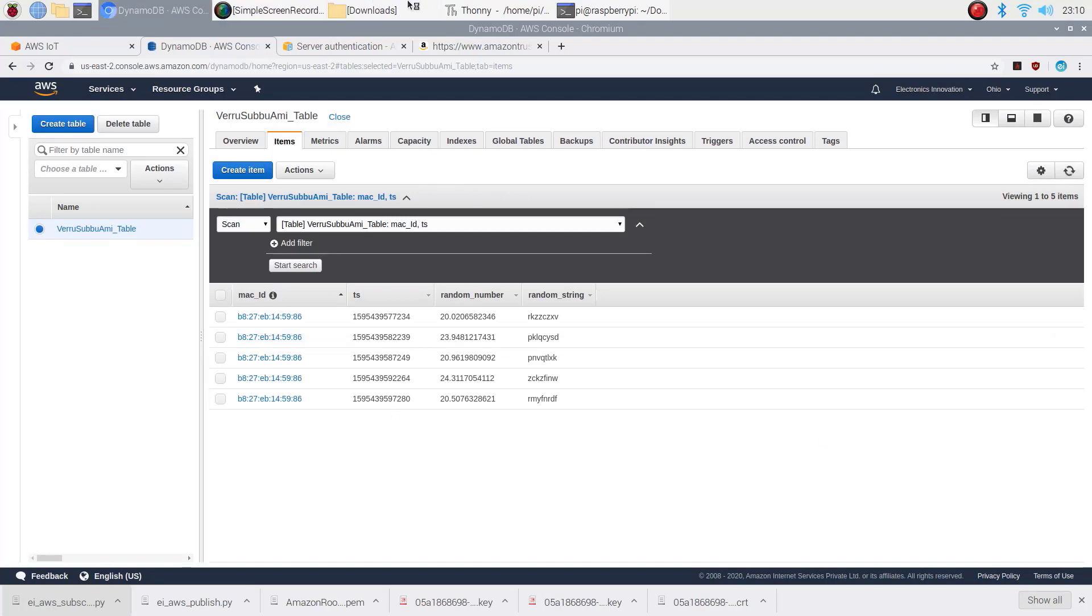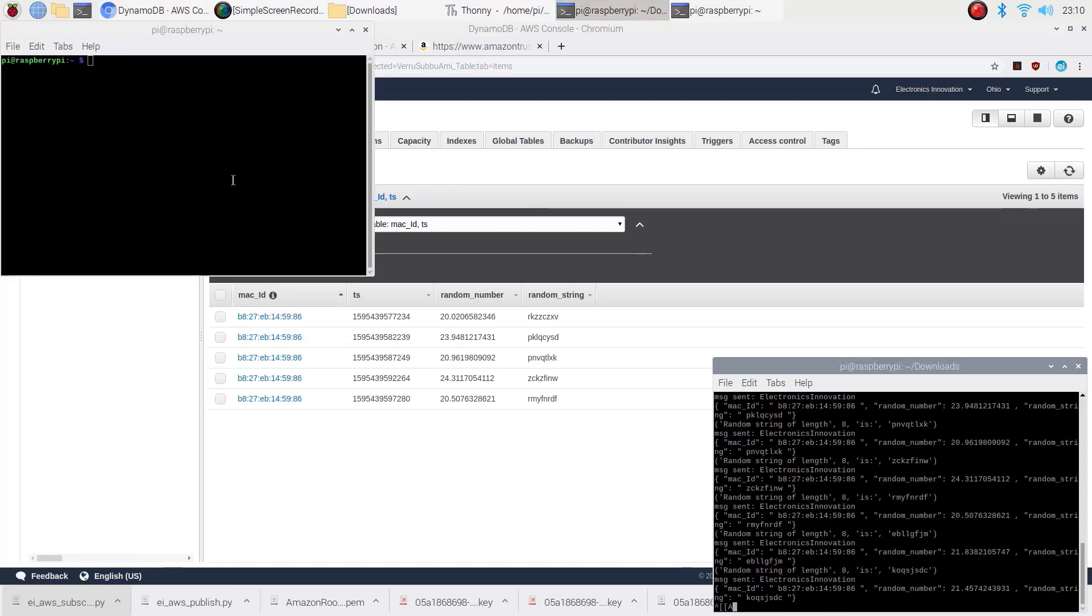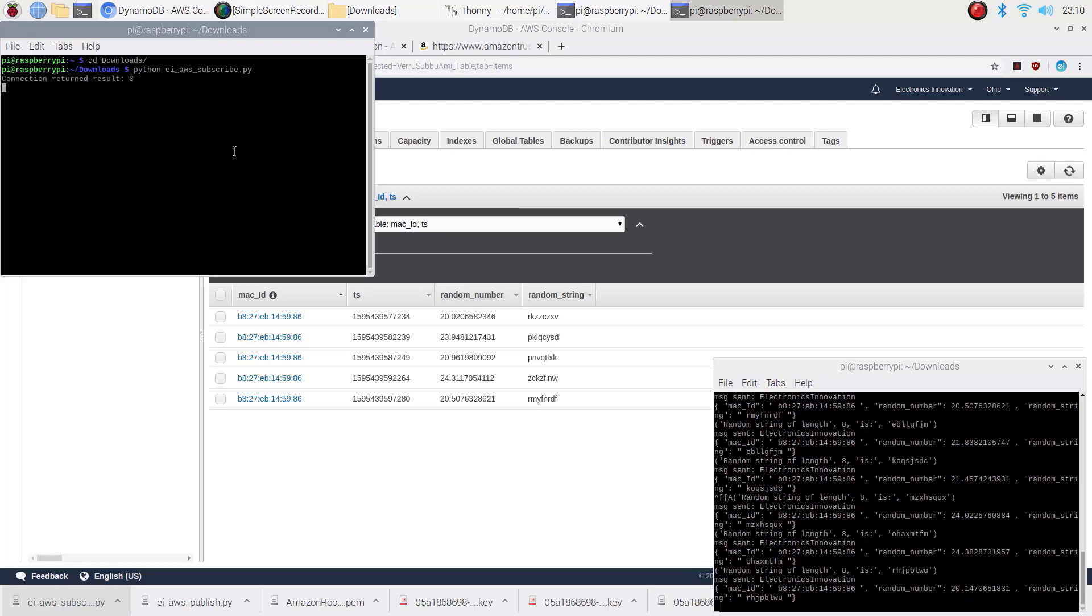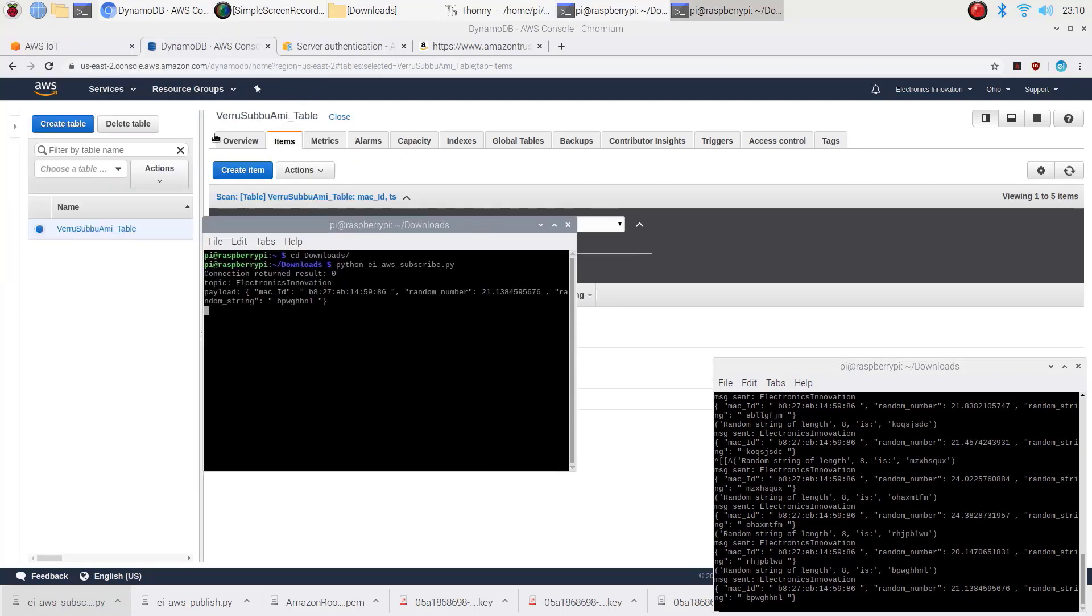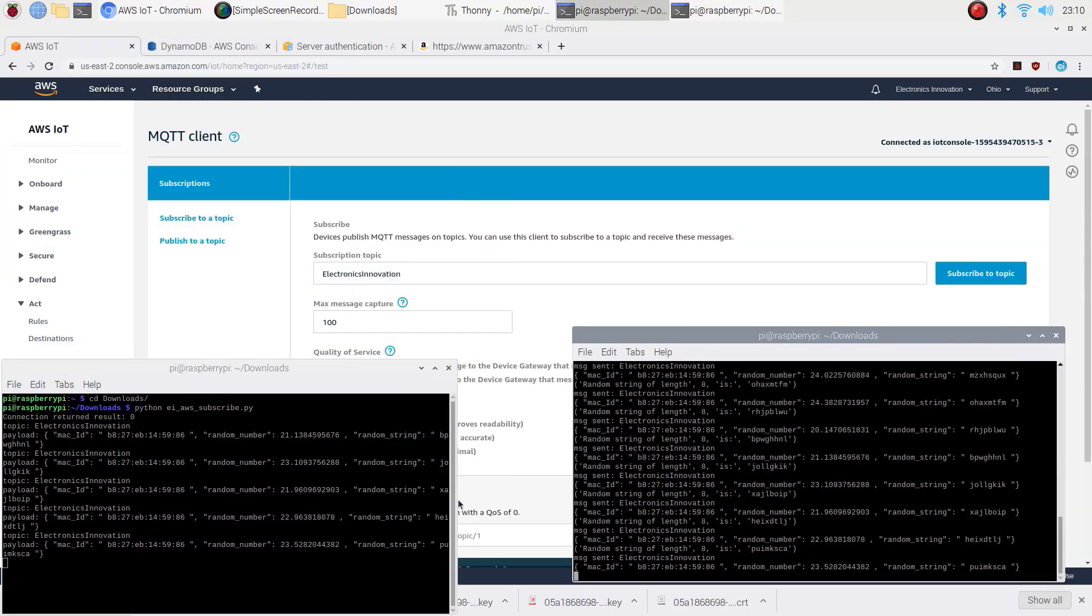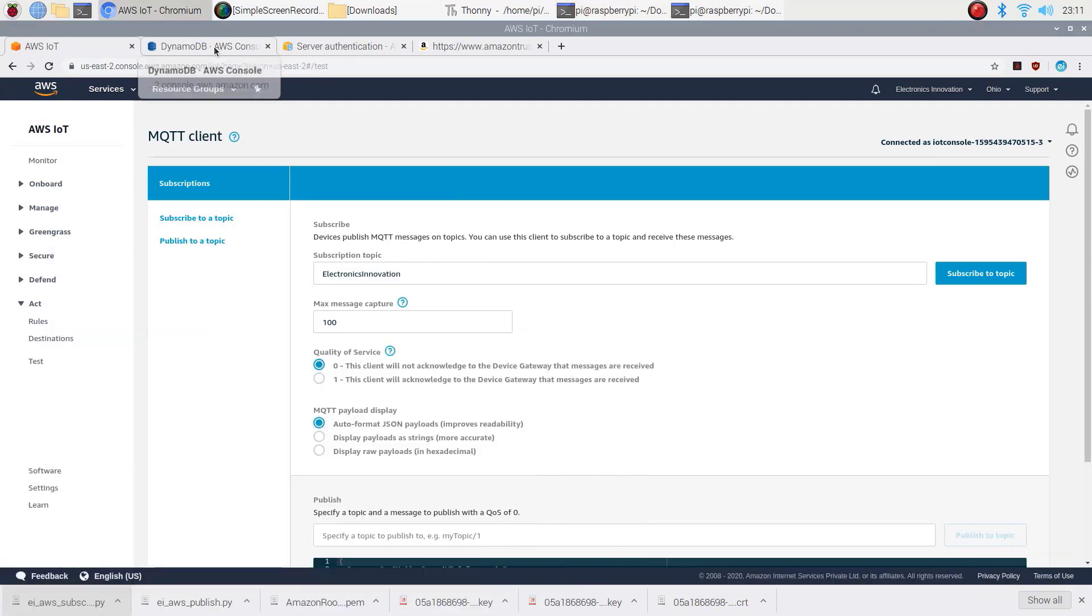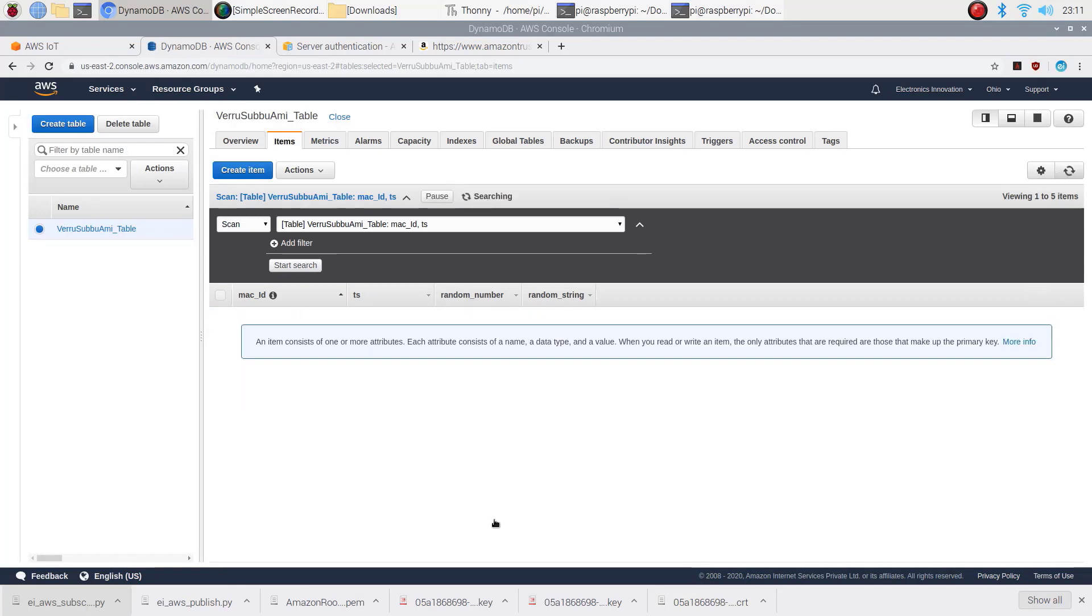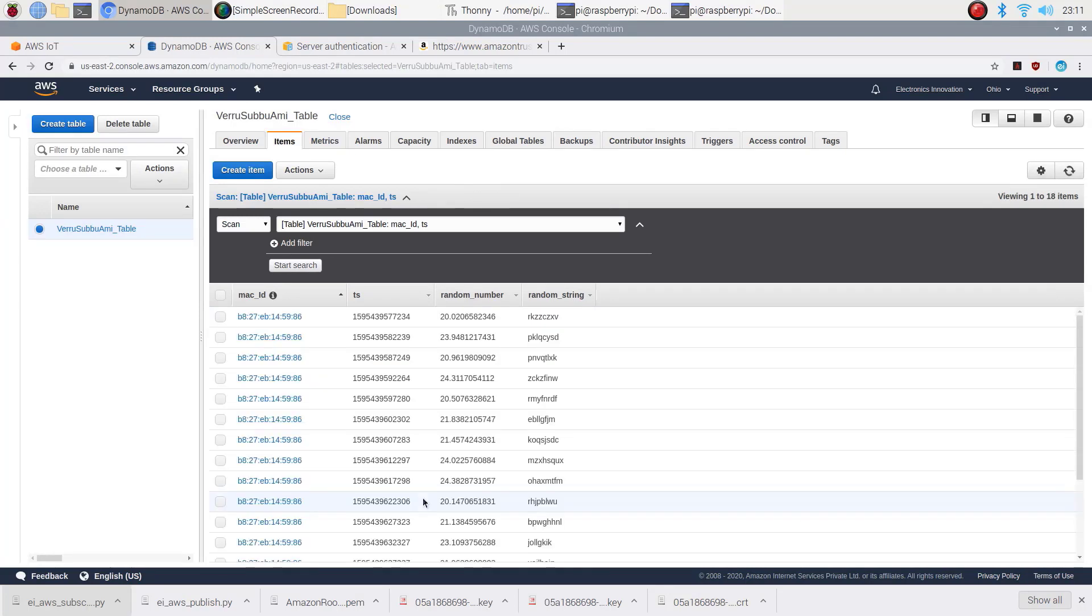If we add another subscription from our Raspberry Pi, it will remain to receive the data without affecting the DynamoDB data. Here you can see our subscription.py is receiving the data. At the same time, DynamoDB also receiving the data.